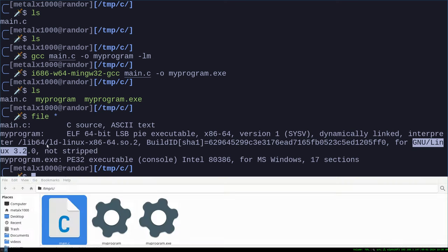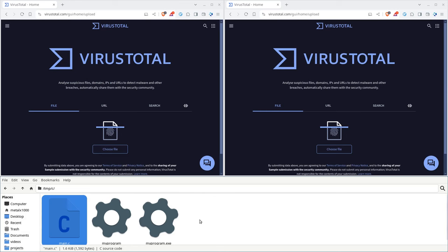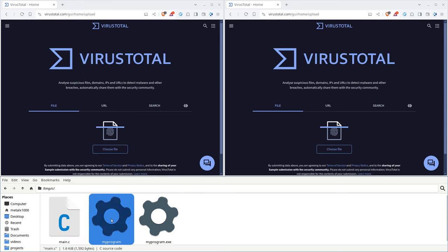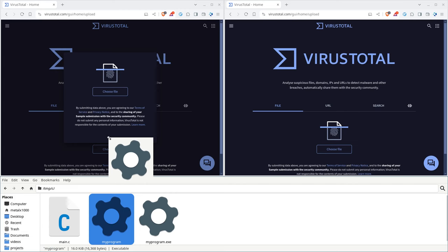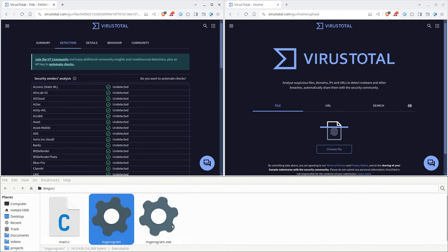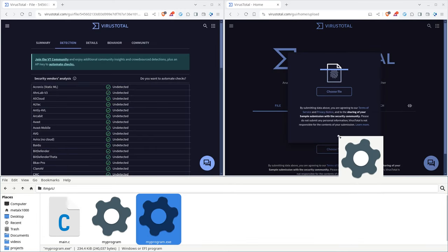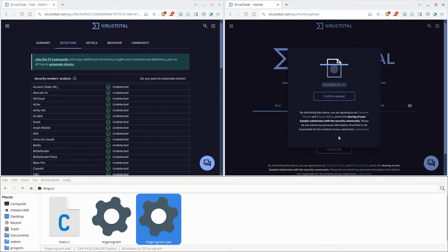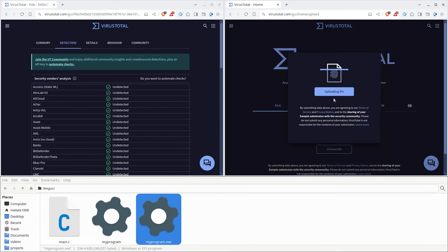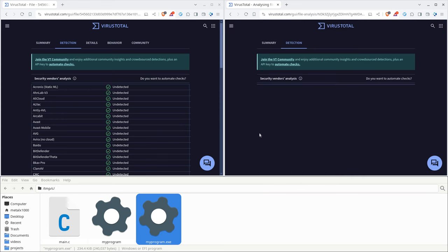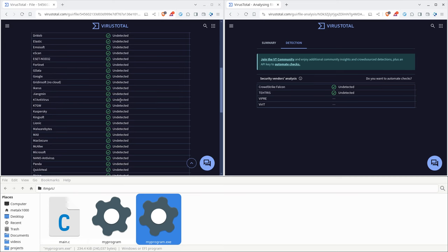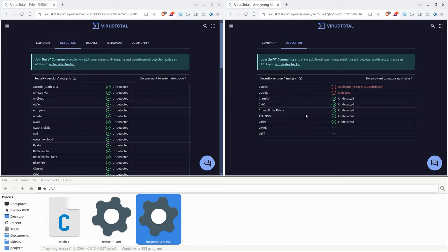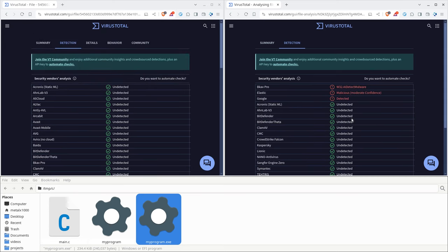Let's go ahead and head over to our web browser here, and I will drag those two files into VirusTotal. If you're unfamiliar with VirusTotal, VirusTotal is a website that will scan files for you and run it up against different antivirus programs. So on the left, we have the Linux program that I compiled, and on the right, we have the Windows one.